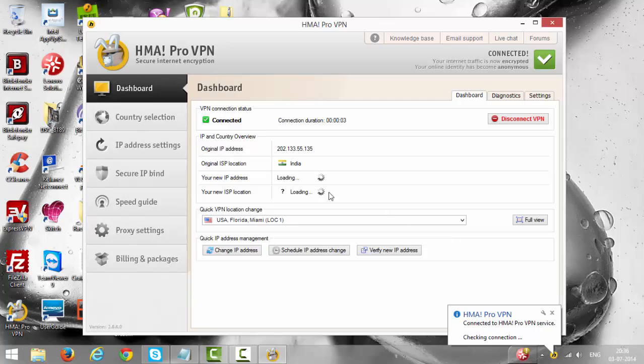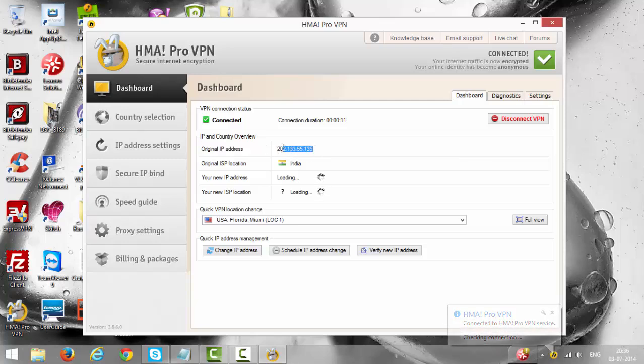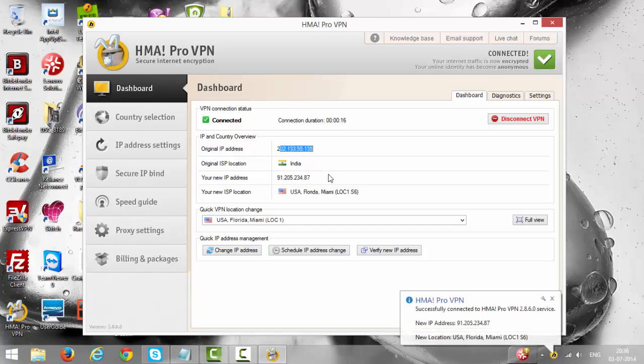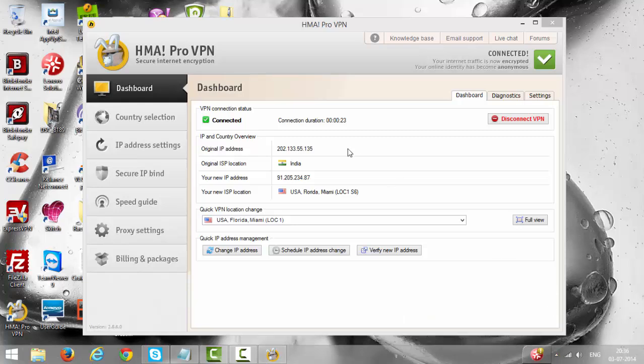So here it is, it got connected now. This is your original IP address and HMA Pro VPN will give you another IP, this is the IP. You have been connected to USA, Florida, Miami now. Then open your Mozilla Firefox.